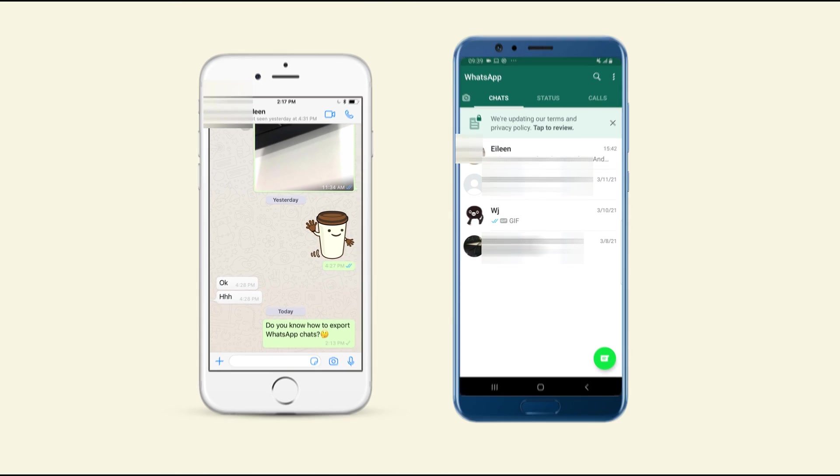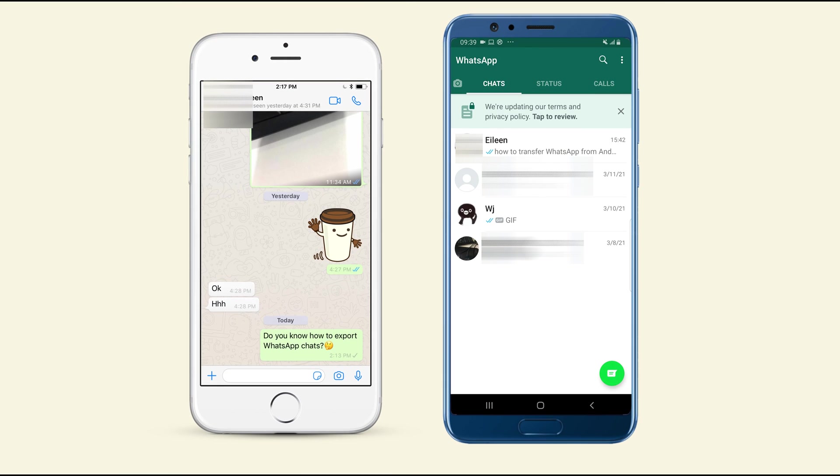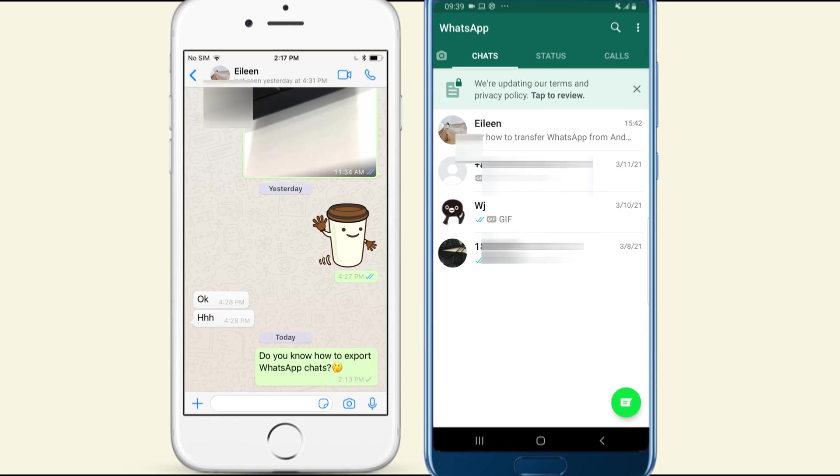Hey guys, welcome back to our channel. Are you a WhatsApp user?